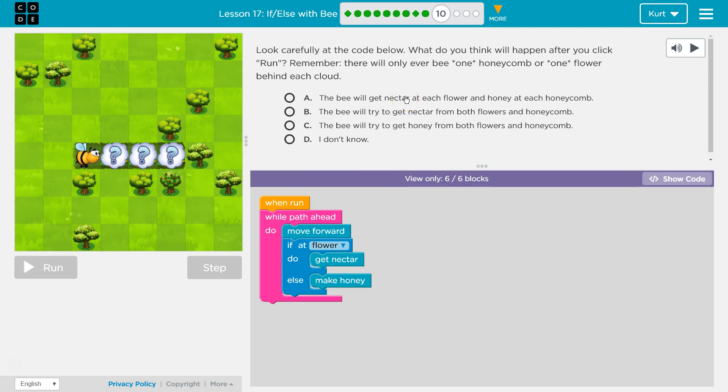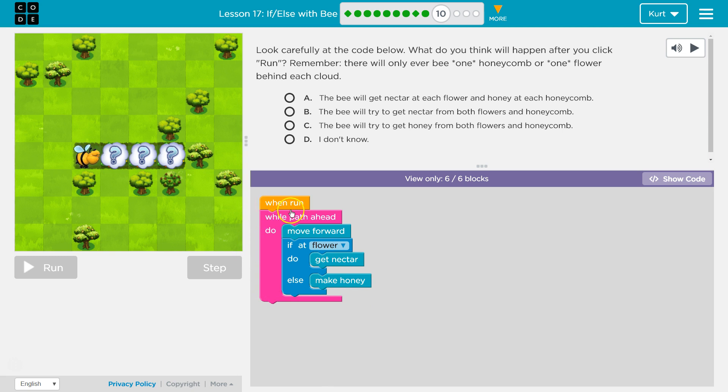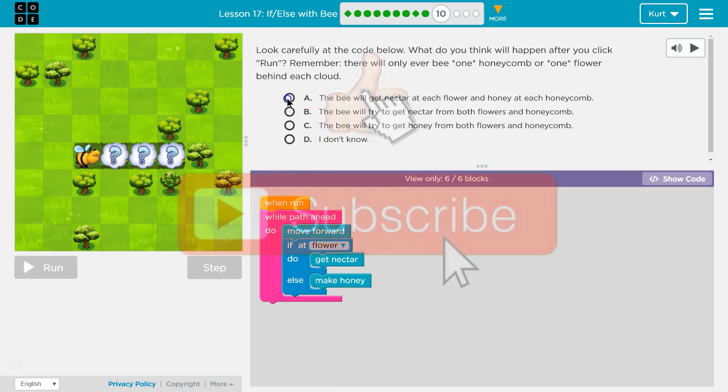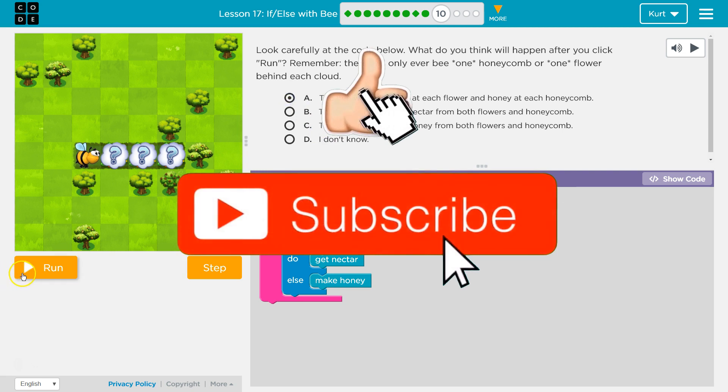That sounds good. The bee will get nectar and honeycomb. Will get nectar at each flower and honey at each honeycomb. Well, yeah. Because I'm checking if I'm at a flower, I'm going to get the nectar. Otherwise, I'm going to make honey. And then while path ahead, I keep moving forward and checking. Yeah, I think it's that. Let's see.